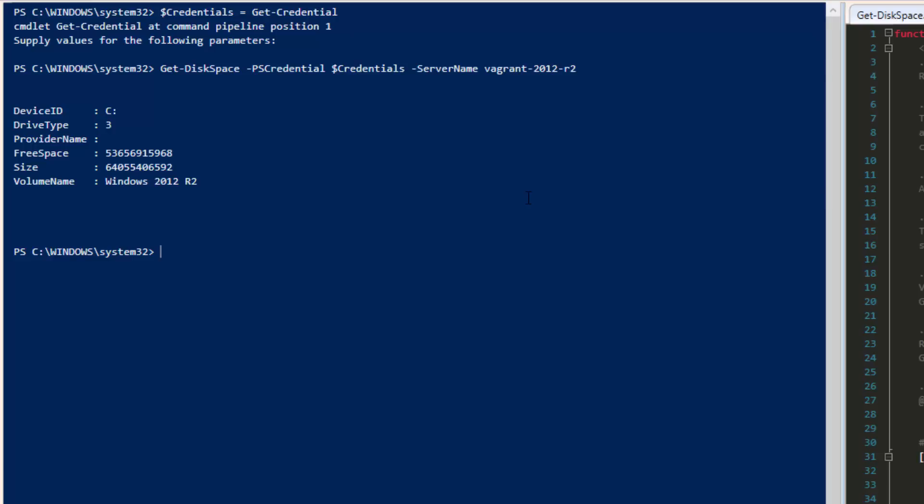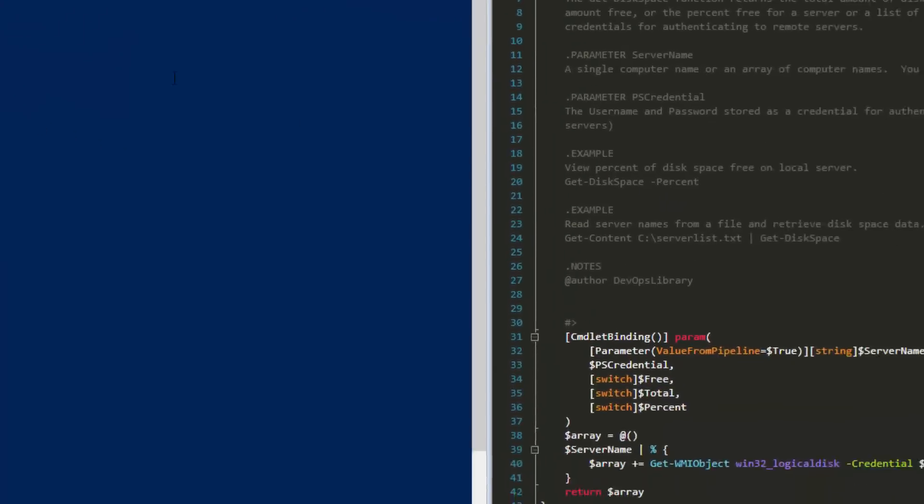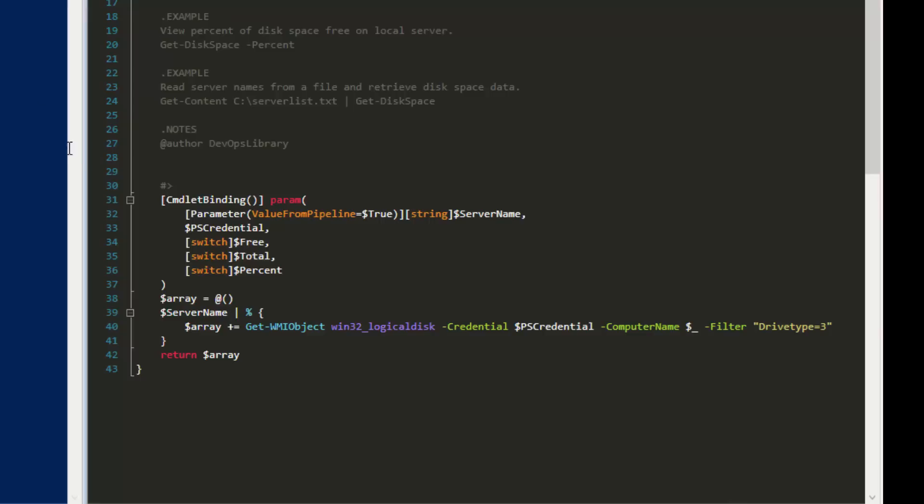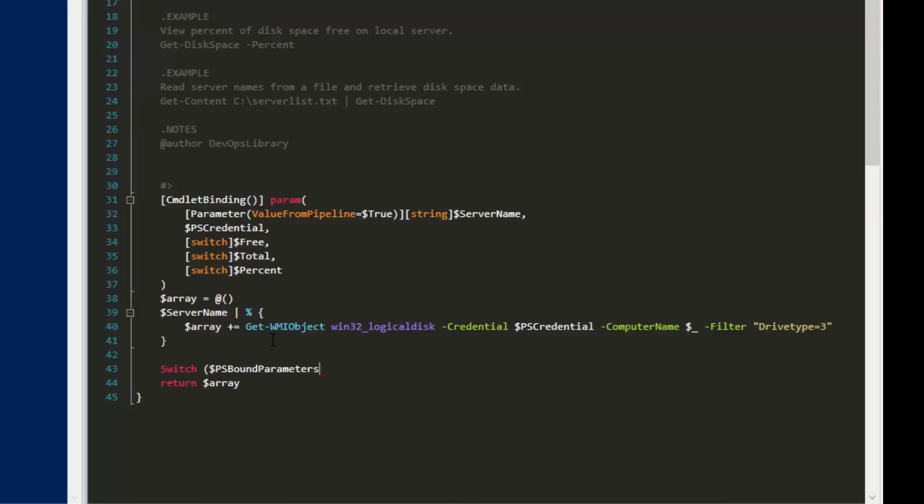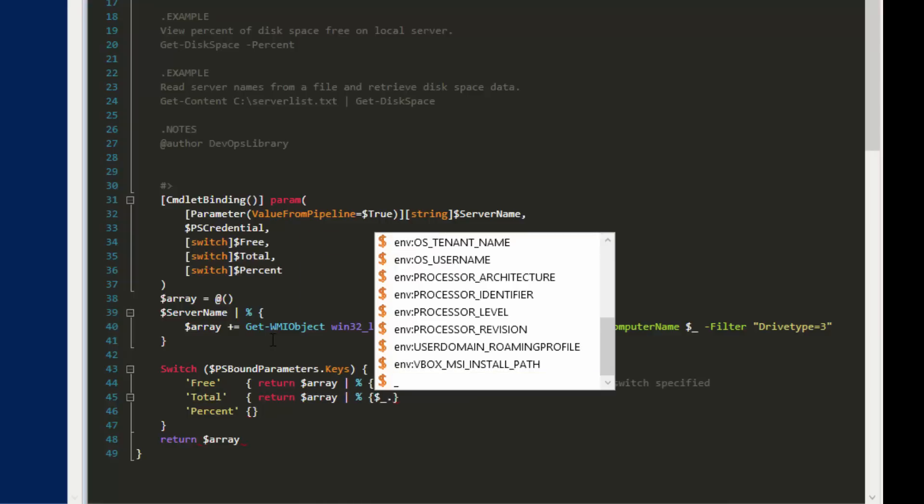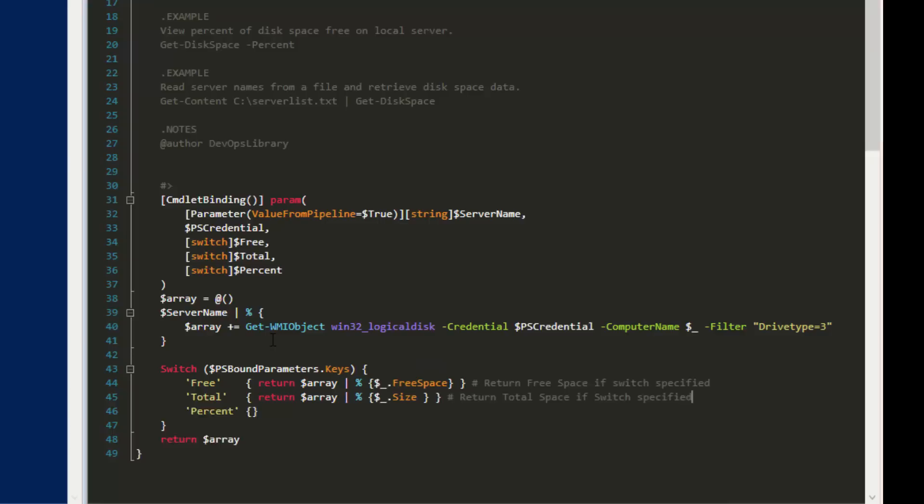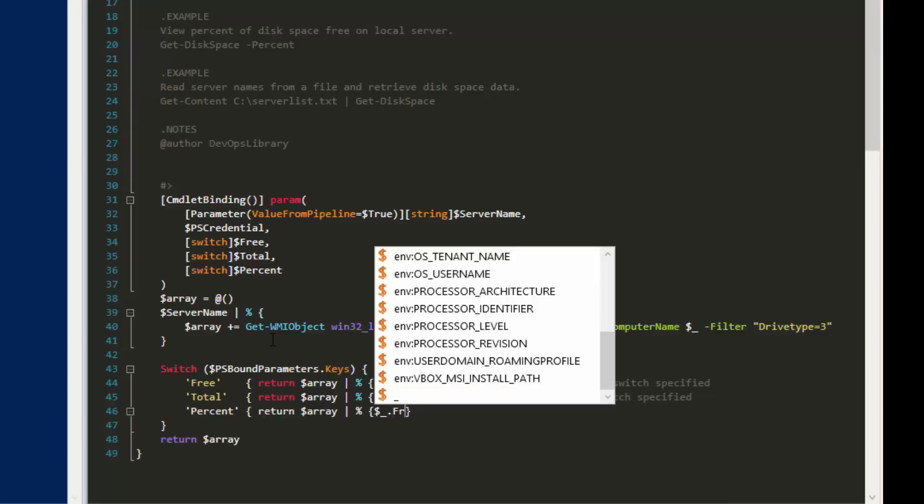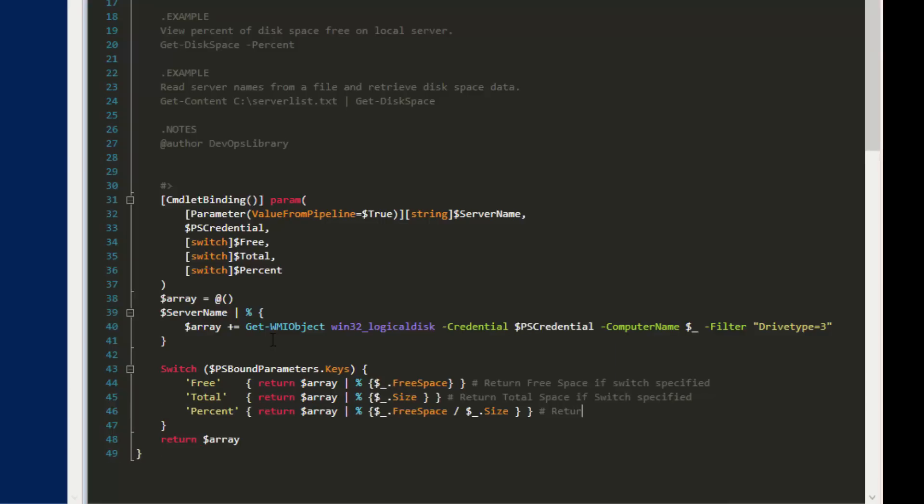Let's edit our script right before the return array at the end. We're going to use a switch instead of a bunch of ugly if statements, and we'll use a variable named PSBoundParameters.Keys. This magical little variable actually provides a list of all of the parameters that have been set when the function is called. It's extremely helpful, especially for what we're about to do. The code for our free, total, and percent switches will all look nearly identical. They consist of iterating through our array and returning a new array with the specific values we care about. Percent is a little unique in that we divide the amount of free space by the total size of the disk. Feel free to pause briefly to examine how our code is doing the work here.